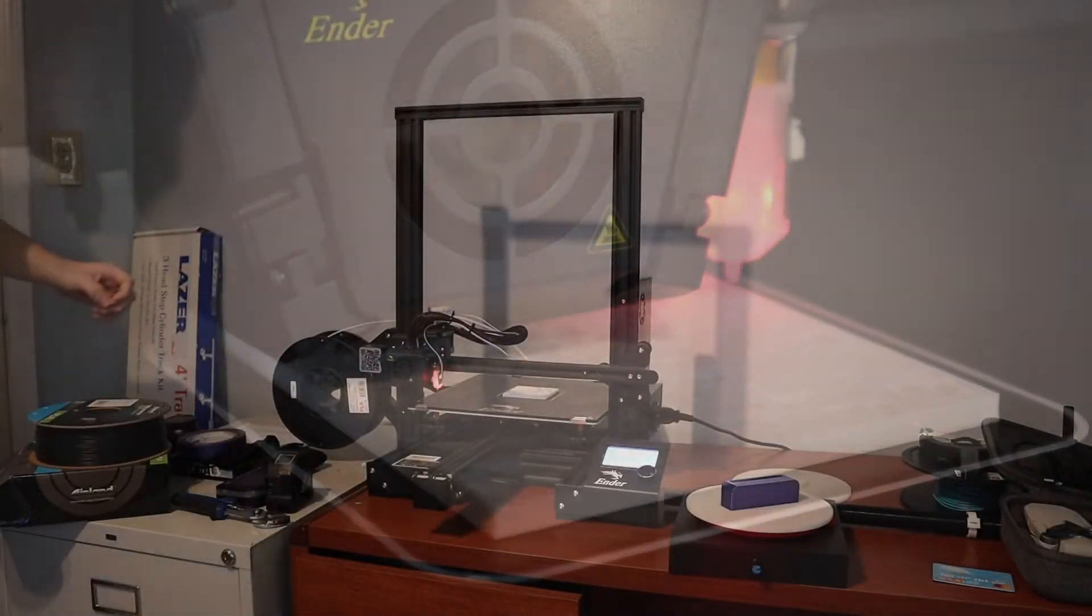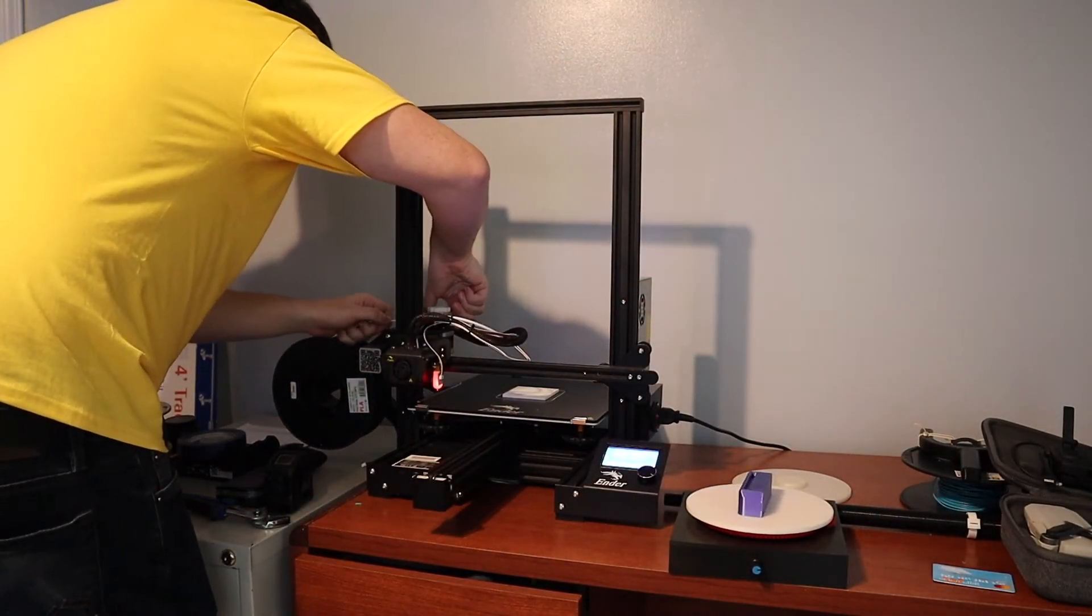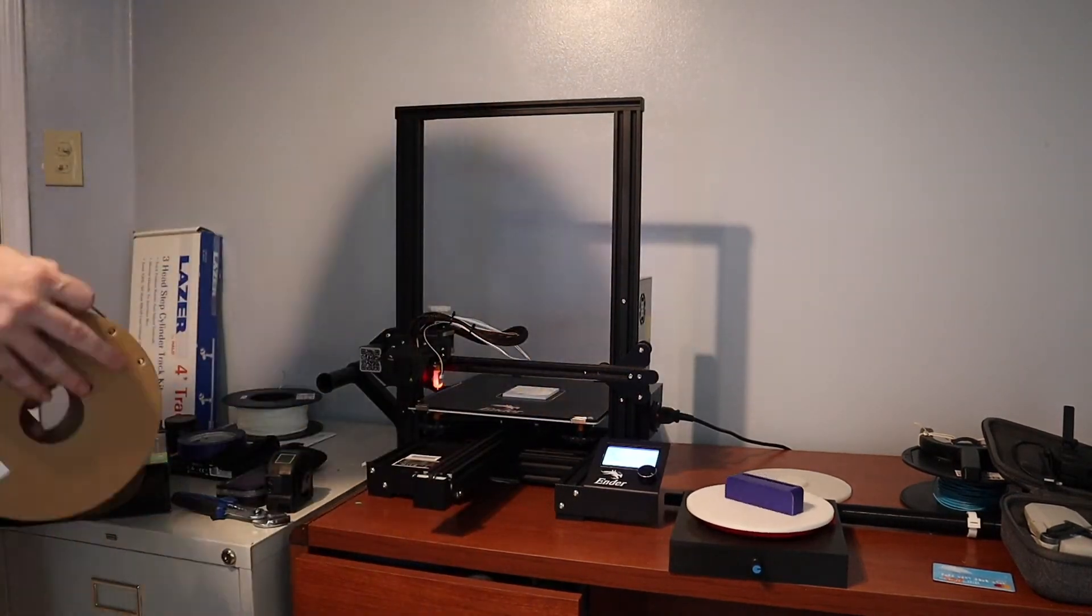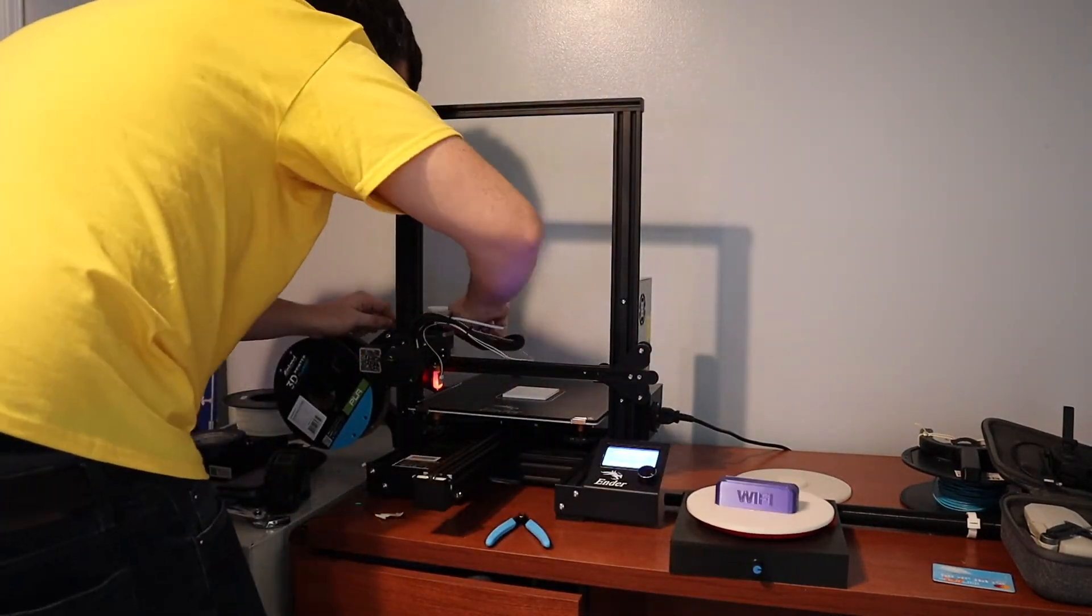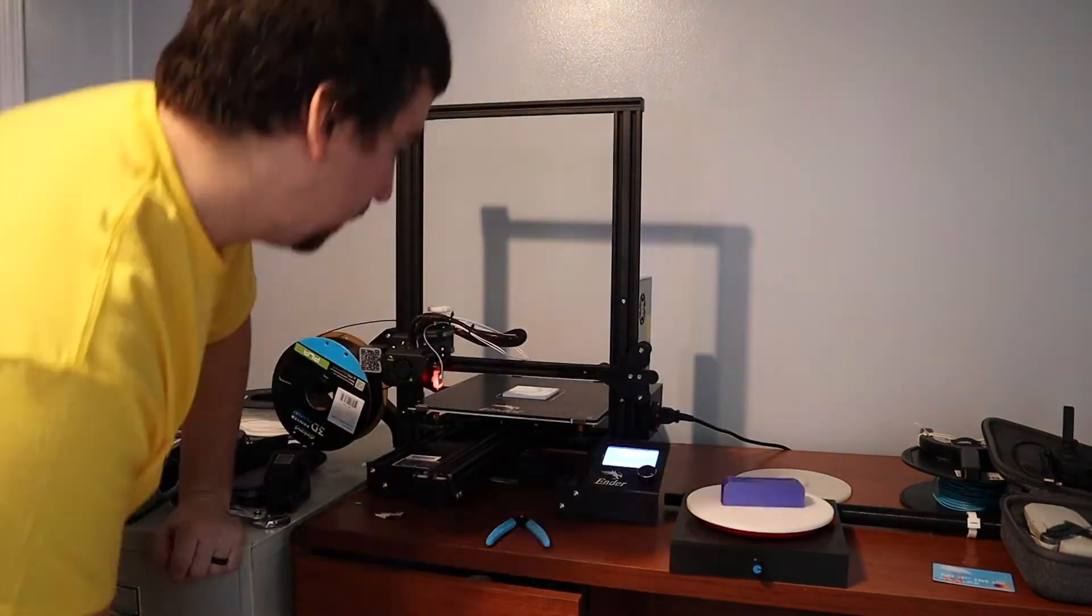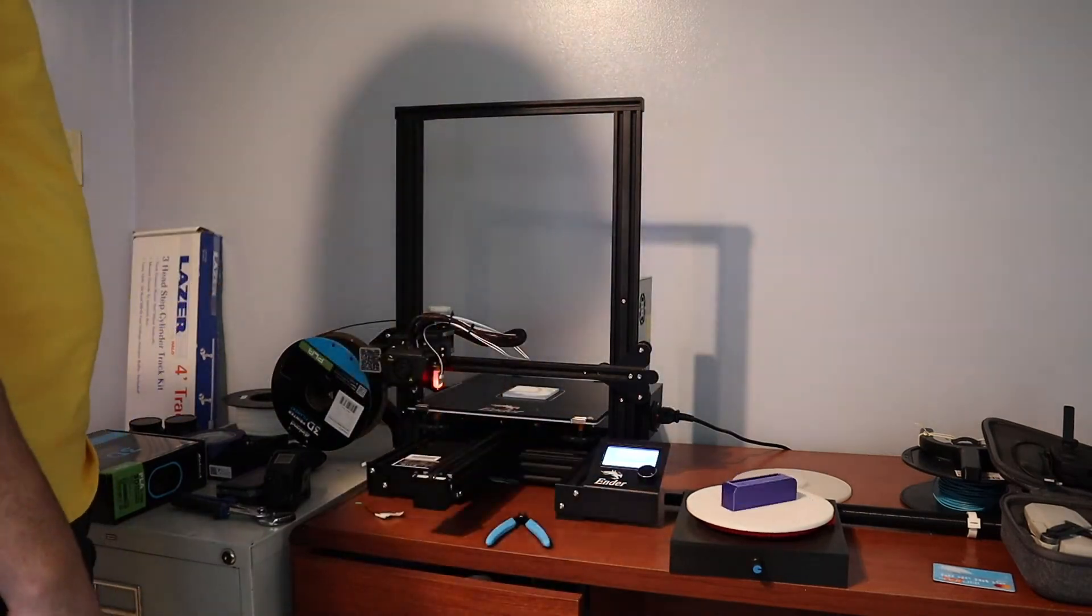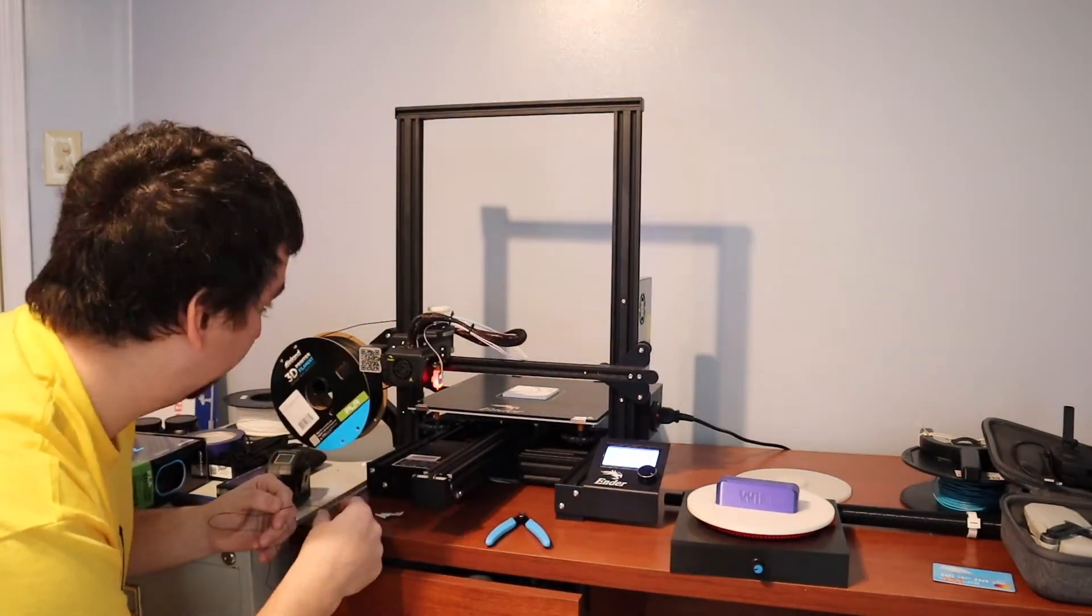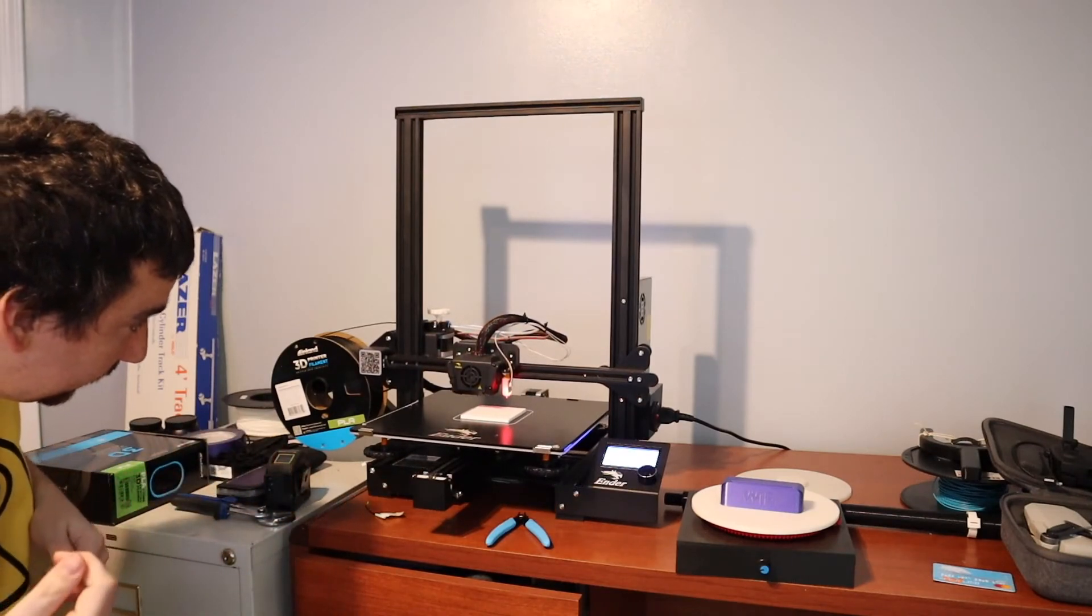I just got prompted to do a filament change so I'm going to pull this out. Pull away the excess.